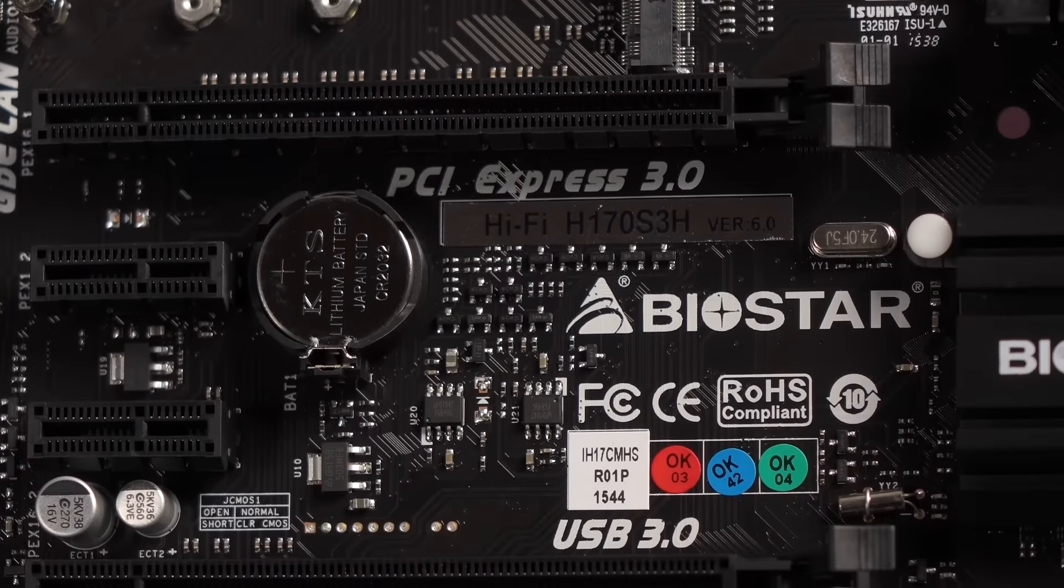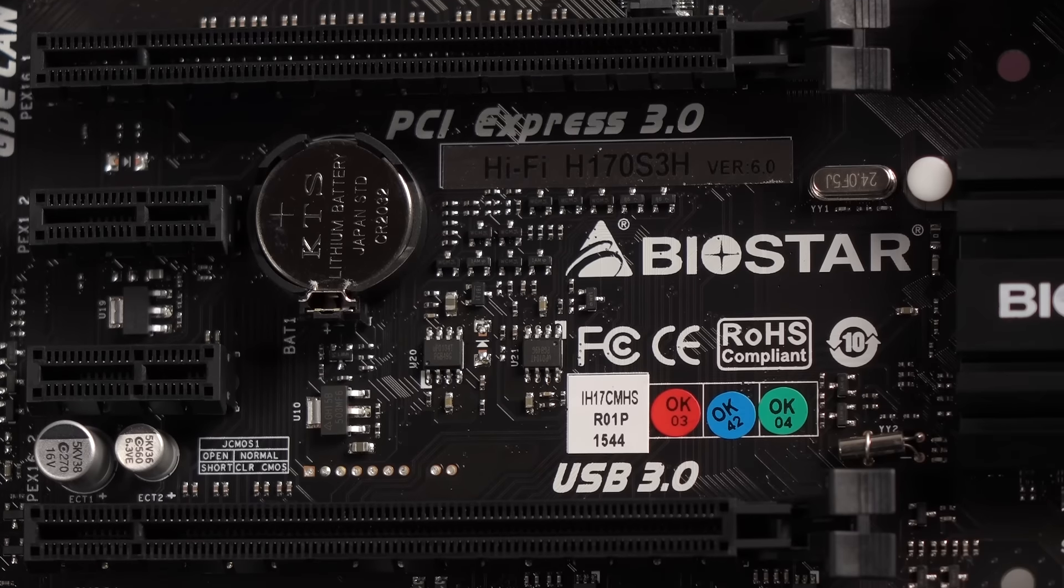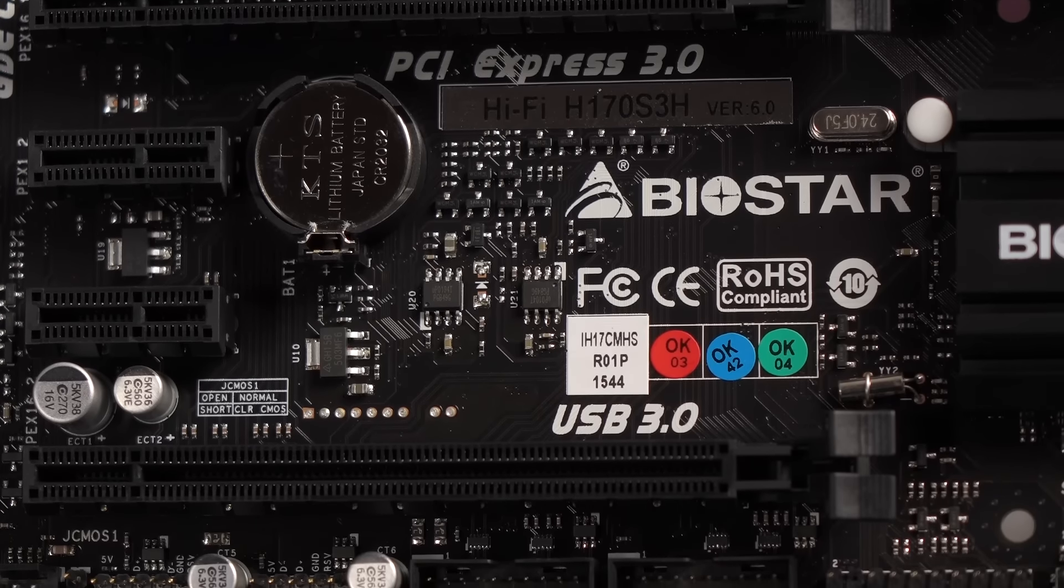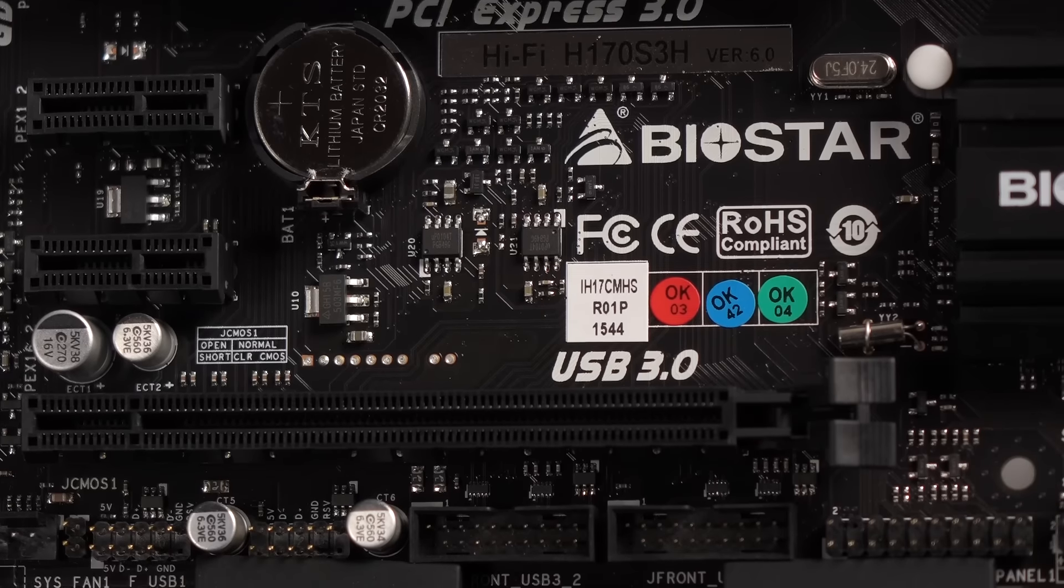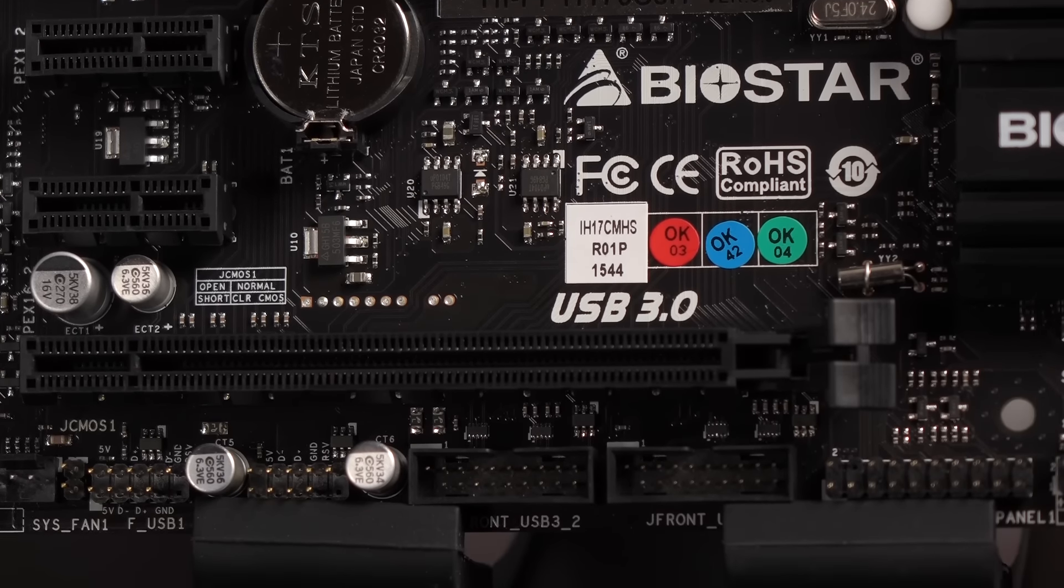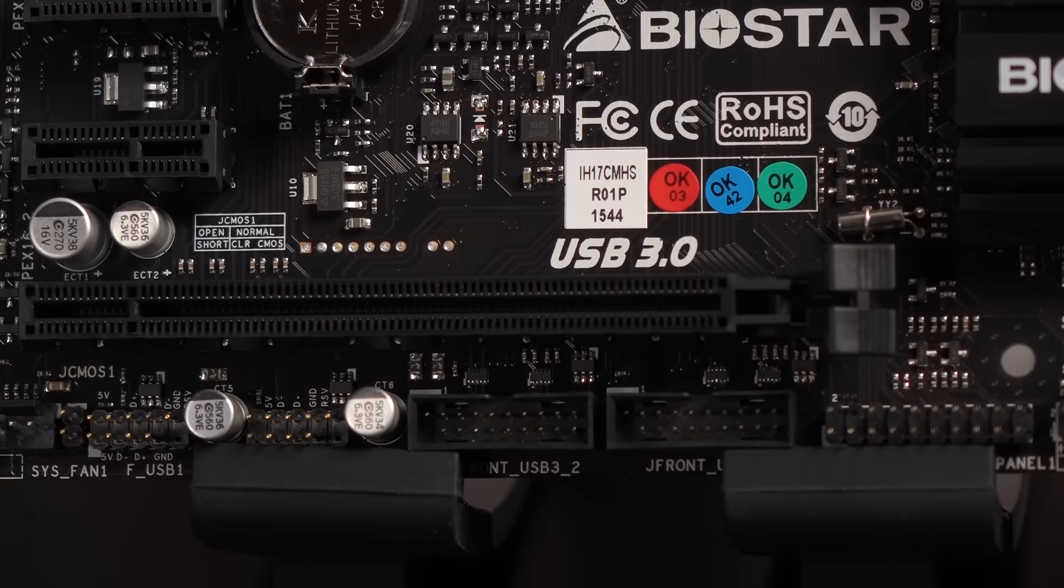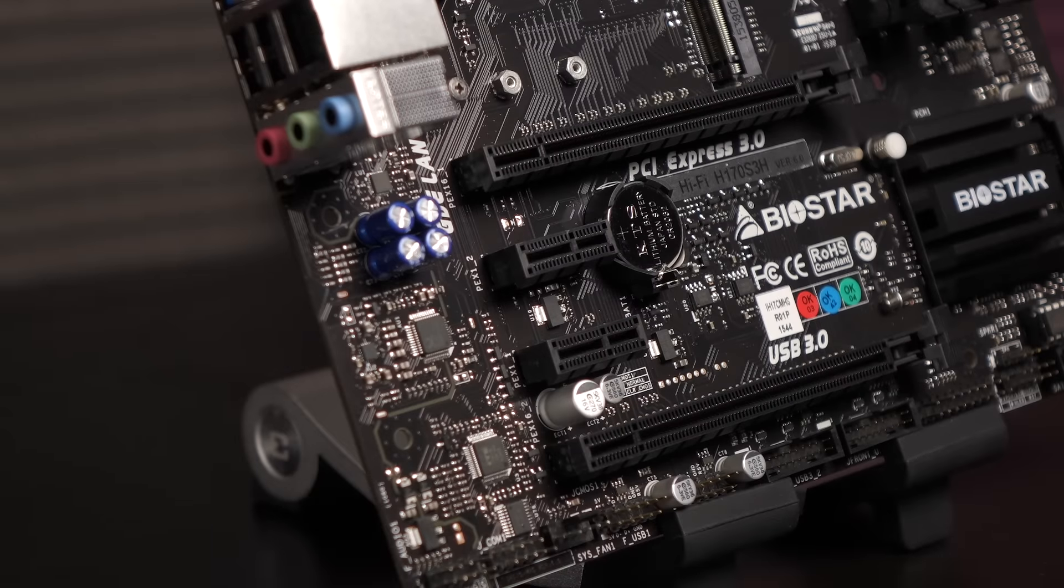The top PCIe 3.0 X16 slot uses the CPU PCIe controller and runs in X16 mode. The bottom PCIe 3.0 X16 slot uses an X4 PCIe lane configuration from the H170 chipset and runs in X4 mode.